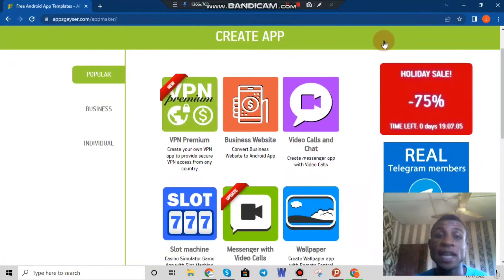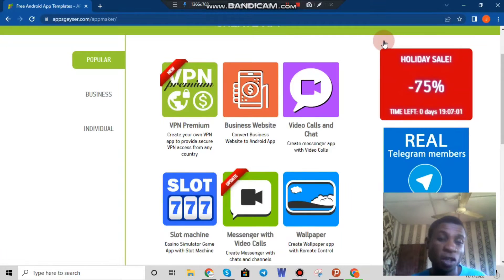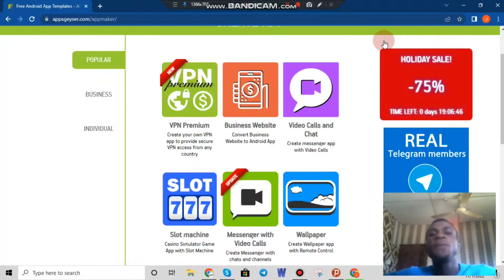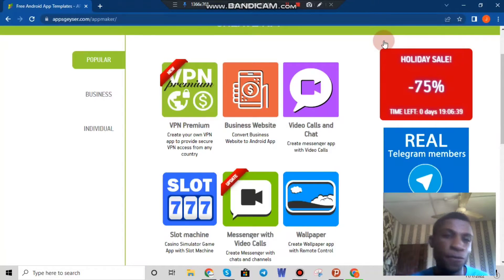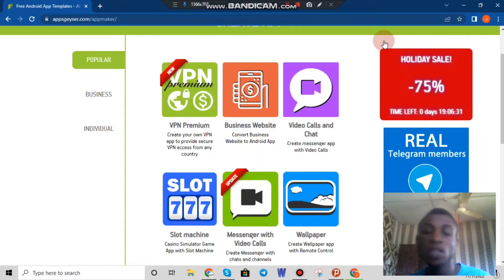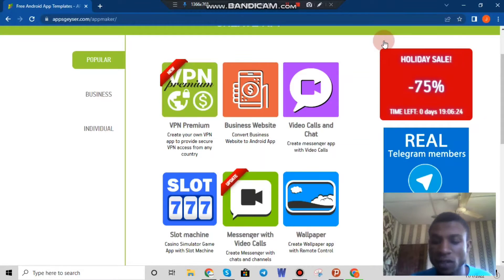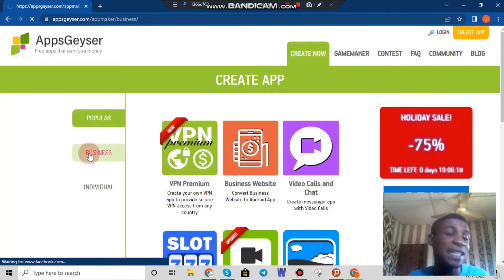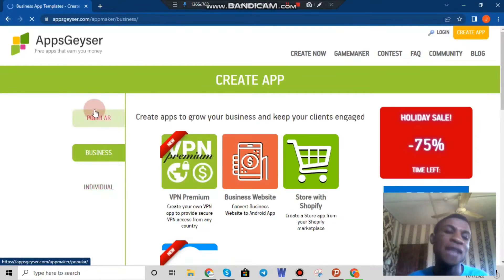AppGeyser has so many types of applications available. You can see the popular ones here — there's a VPN premium app, where if you want to create your own VPN you can do it here. There are also business, website, video chat, calls, slot machines, messenger with video calls, and wallpaper applications, among others. So we have business applications, individual applications, and all other types of applications.